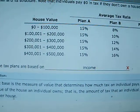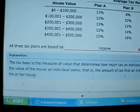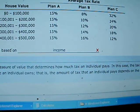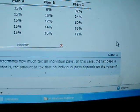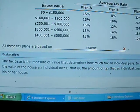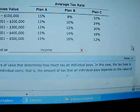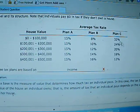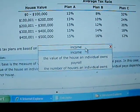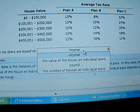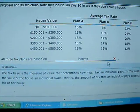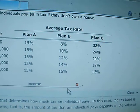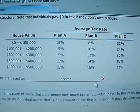I said all three plans are based on income. Here is Aplia's answer. It says the tax base is the measure of value that determines how much tax an individual pays. In this case, the tax base is the value of the house an individual owns — that is, the amount of tax that an individual pays depends on the value of his or her house. So according to Aplia, the value of the house an individual owns is the correct answer, meaning all of these tax rate plans are based on the value of the house.